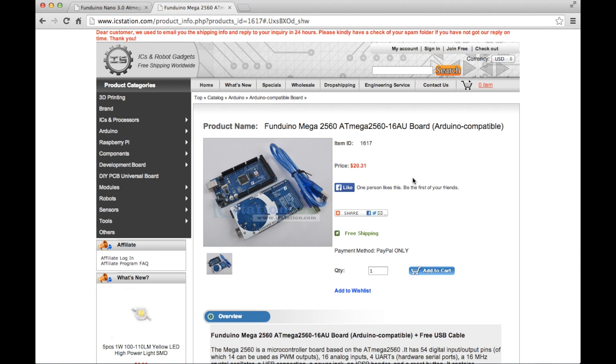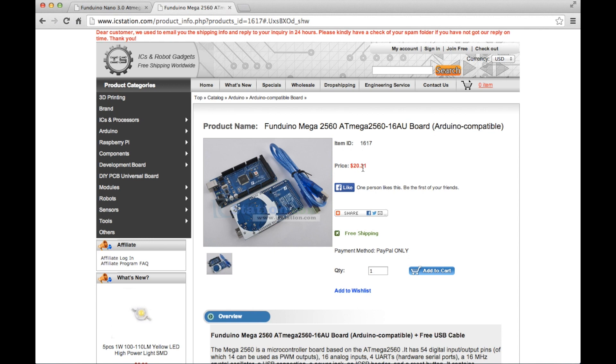So these are certainly well worth looking at because they work just the same as the Arduino brand boards. All the functionality is the same. The build quality is the same. The only difference is the price. Like I said earlier, this particular board is roughly £44 in your local Maplin store. So this is certainly worth considering when looking at the costs of your projects.